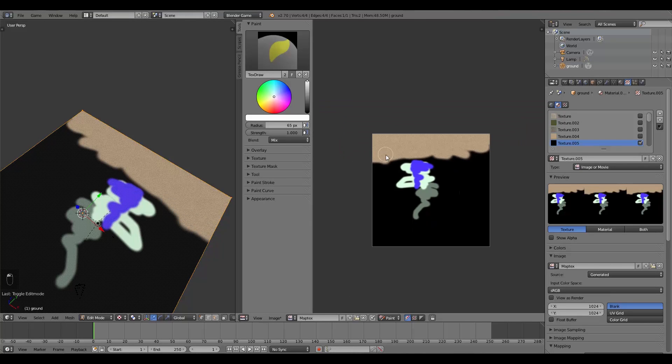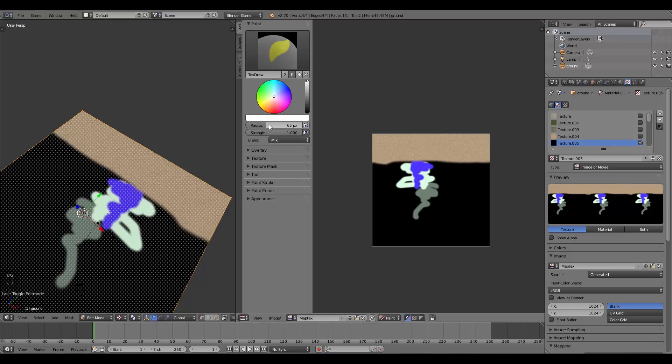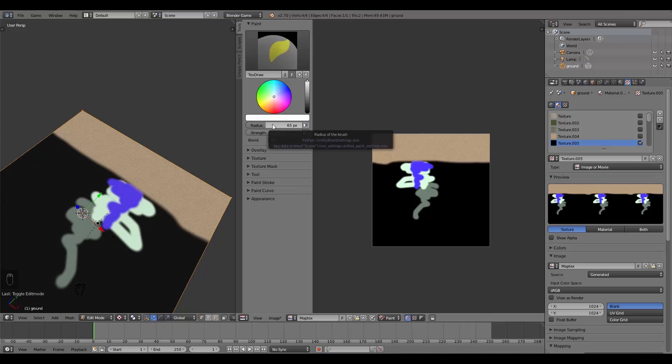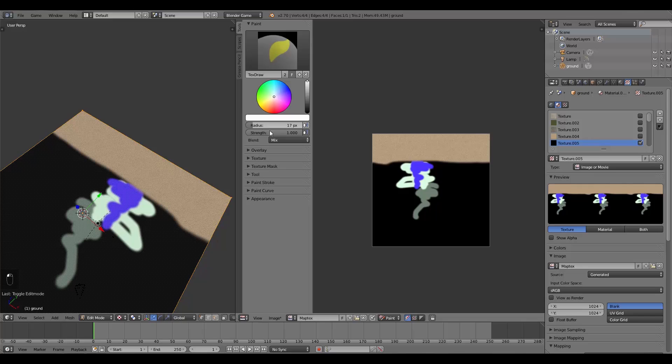Now one thing that is really important while you're texture painting to notice is that over here the radius isn't only how much texture is being pushed out, it's also how big the texture is.